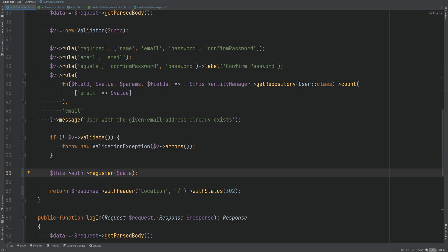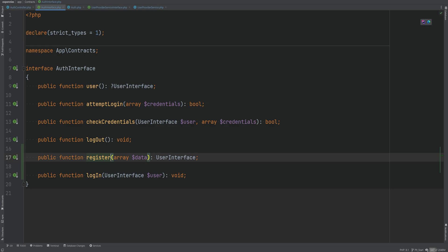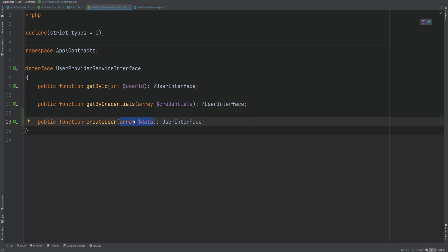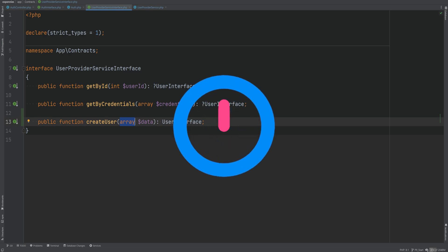A quick note: the data variable here is a good candidate to be a DTO object instead of an array. The same goes for the register method — instead of accepting an array we can accept something like a RegisterUserData DTO. We'd have to make the same change to the user provider interface and implementation. I'm going to create this DTO class and change the parameter types behind the scenes, but feel free to pause the video and implement the DTO yourself first.